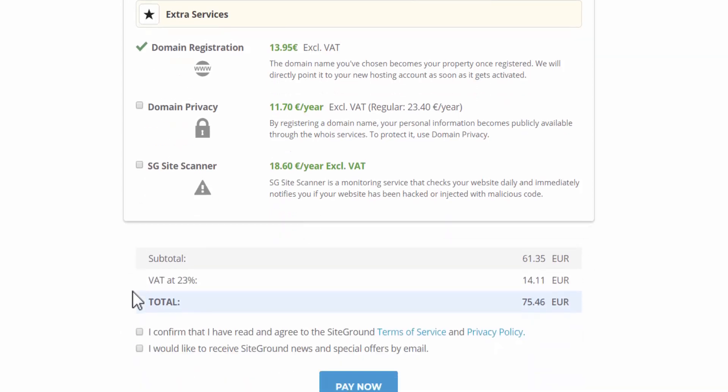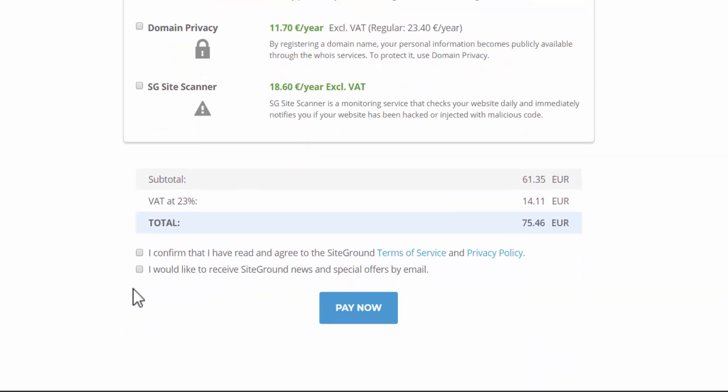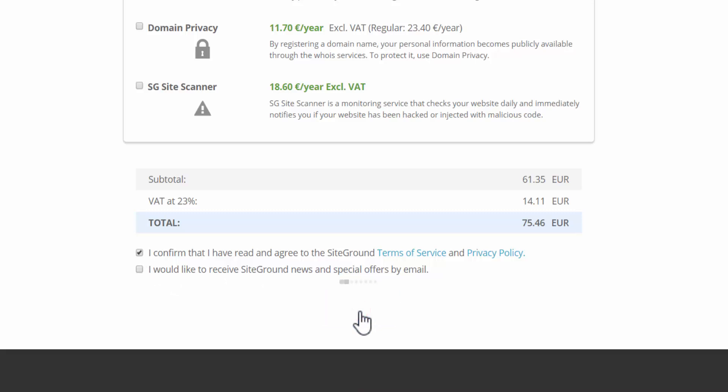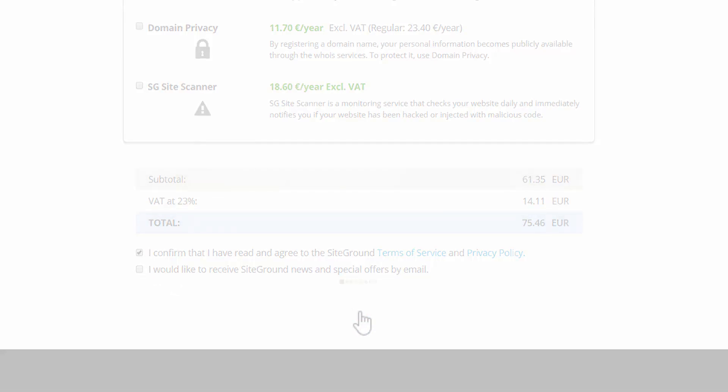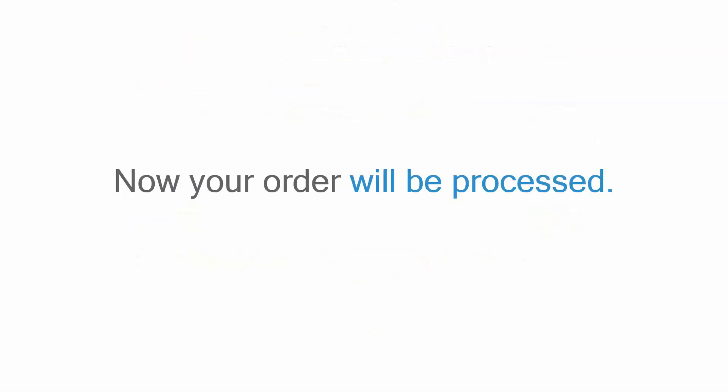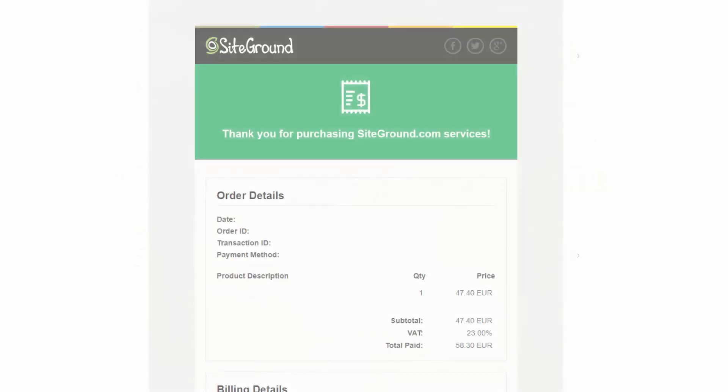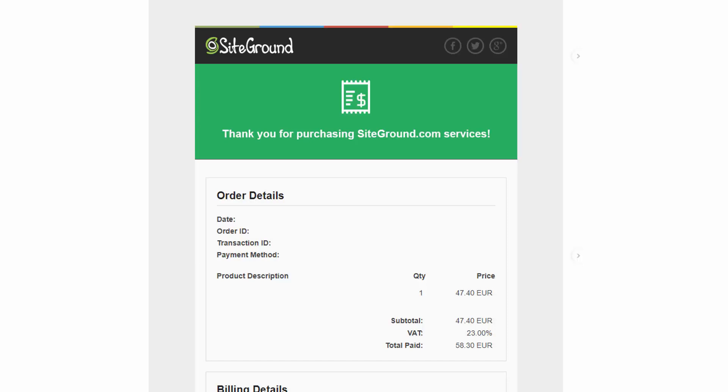Next, we scroll down. Make sure you confirm with the terms and conditions. If you would like to receive SiteGround news, then select this and then click pay now. Now your order will be processed. You should receive an email when everything is set up, your domain and your hosting. At that moment, you are ready to move on to step three.